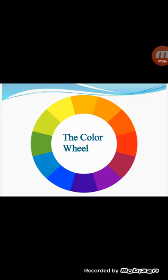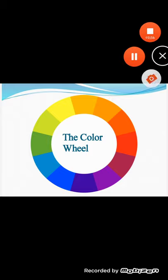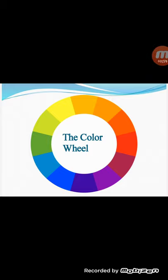The color wheel is a means of organizing the colors in the spectrum — the band of color. A color wheel is an abstract illustrative organization of color hues around a circle, which shows the relationship between primary colors, secondary colors, tertiary colors, etc. A typical color wheel is made up of only 12 colors, as you can see in this picture.